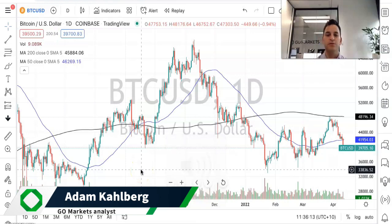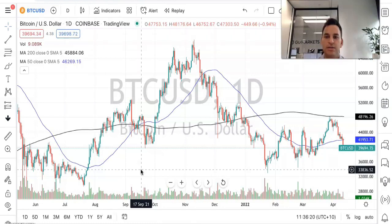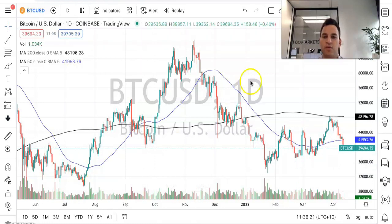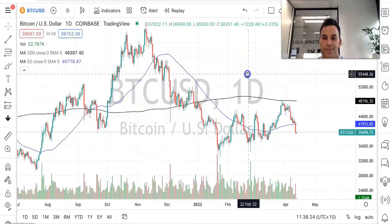Welcome everybody to another chart video. My name is Adam Kahlberg and I'm your market analyst at GoMarkets. Today we are going to be having a look at Bitcoin in the US dollar.